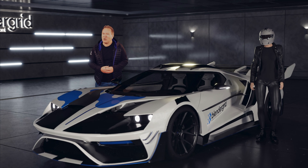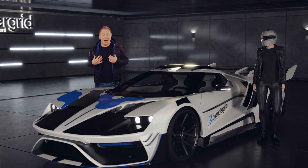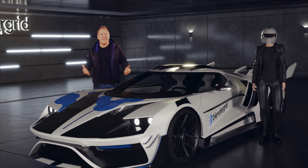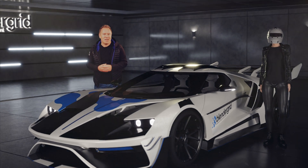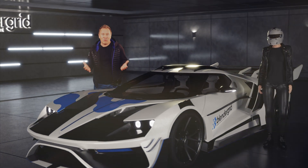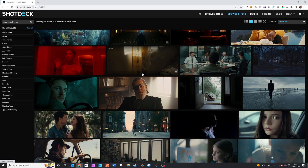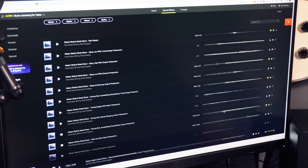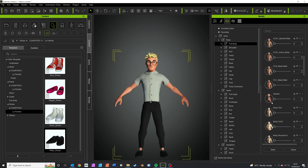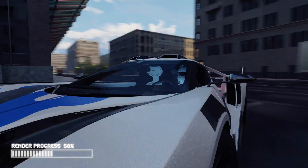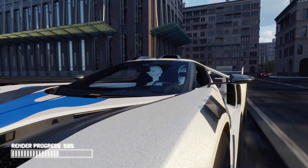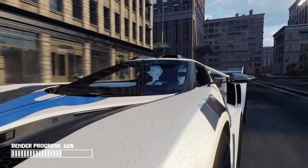How would you like to earn thousands of dollars with Blender? Today I'm going to show you how I make a living with Blender and take you on the journey of how I made a complete Blender animation for a real-world client. I'll be sharing my entire work process, the apps and services I use, the mistakes I made, and how the finished job turned out in the end.